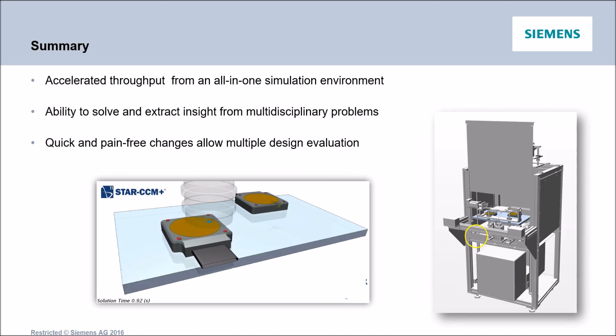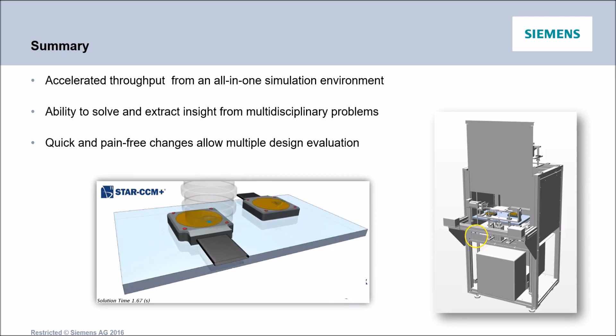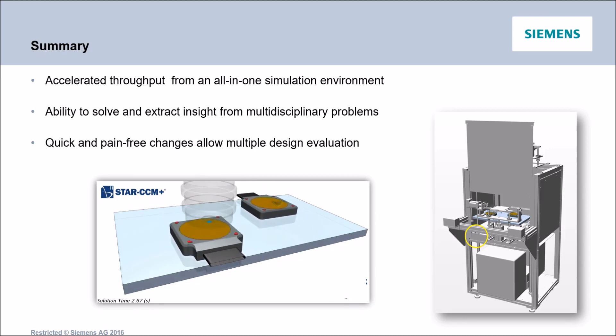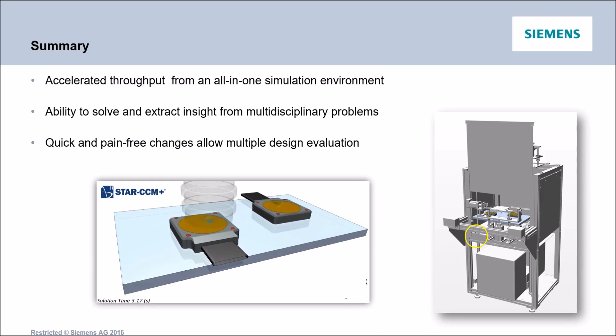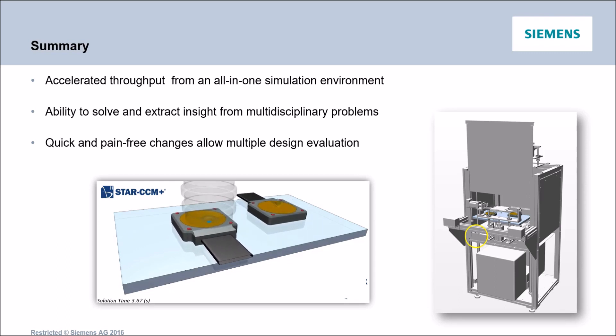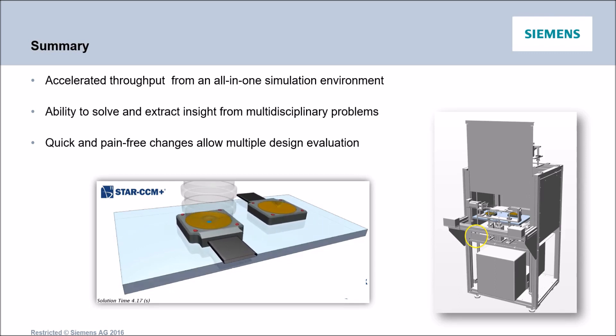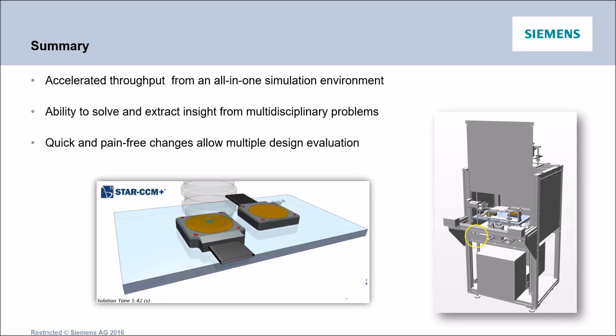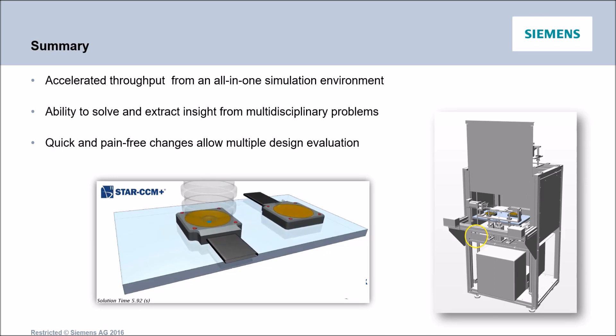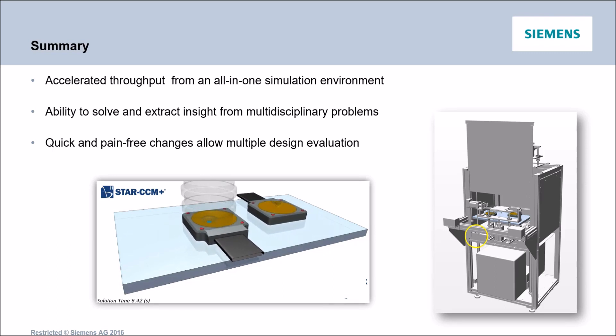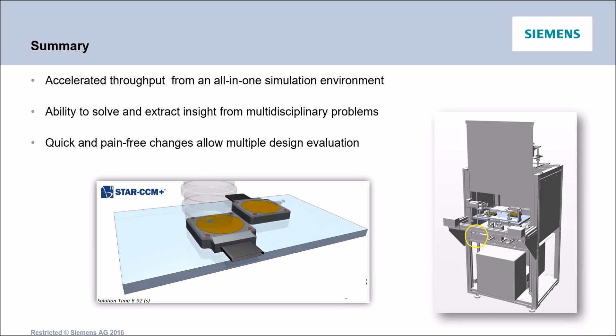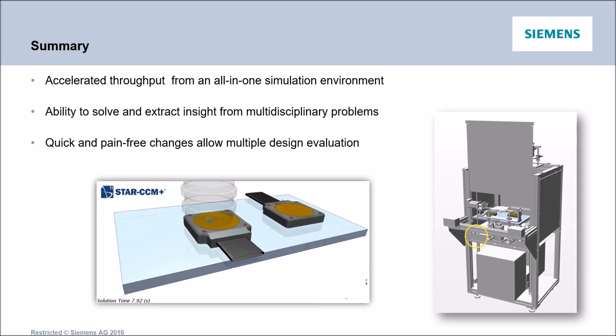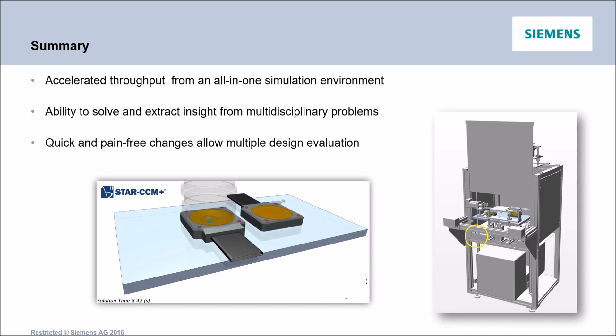Well, we're reaching the end of this session. And this was the opportunity for me to show you the integrated environment of StarCCM+. We just built, tested and assessed the performance of a lithography machine quite efficiently. The case I selected here demonstrated that we can leverage extensive modeling capabilities to simulate complex motion and multidisciplinary problems. We also could improve our design thanks to a streamlined process that enables us to make quick and pain-free modifications to the virtual prototypes. Thank you.